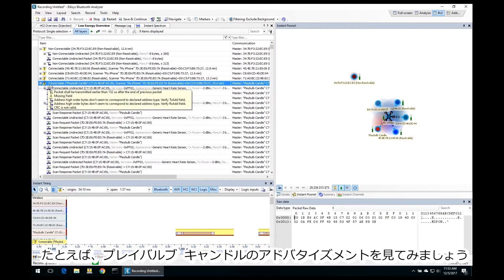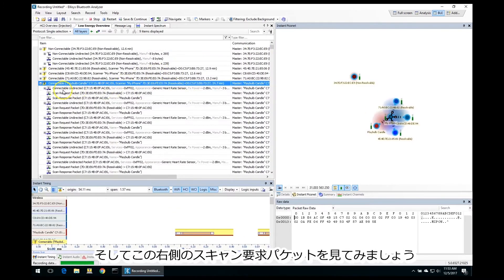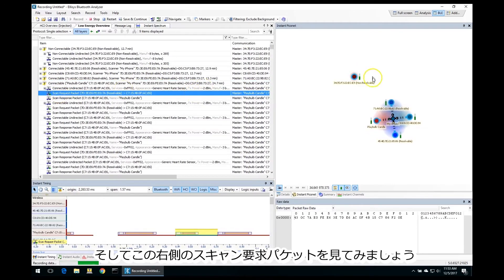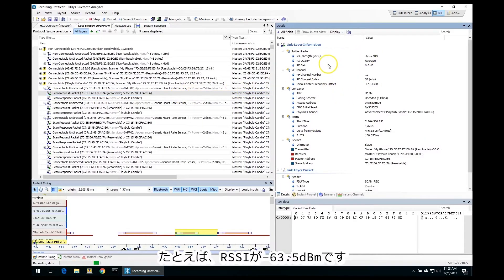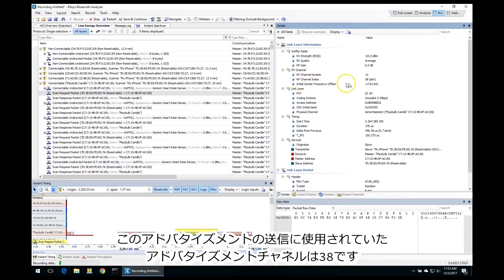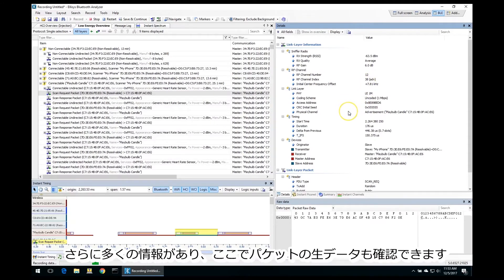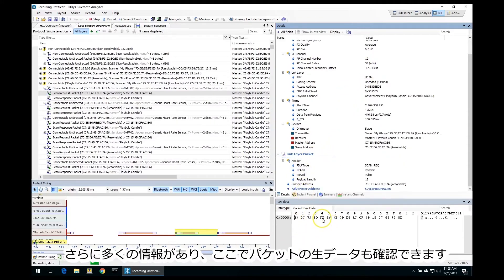For example, let's take a look at the Playbulb Candle advertisement. If we expand that and look at the scan request packet, over here on the right, if we switch to the details view, we can see a lot more information about this specific packet. For example, we can see the RSSI being minus 63.5 dBm in this case. We can see the advertisement channel that was being used — in this case it was channel 38 — and a lot more information. Down here you can also see the packet raw data.